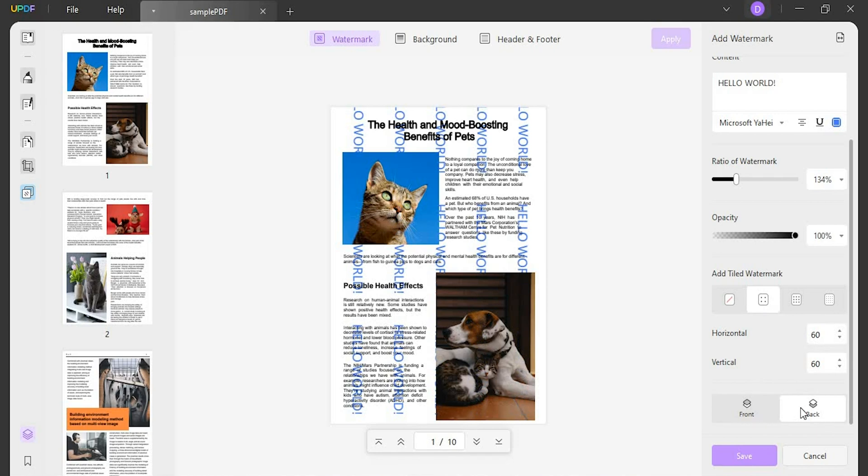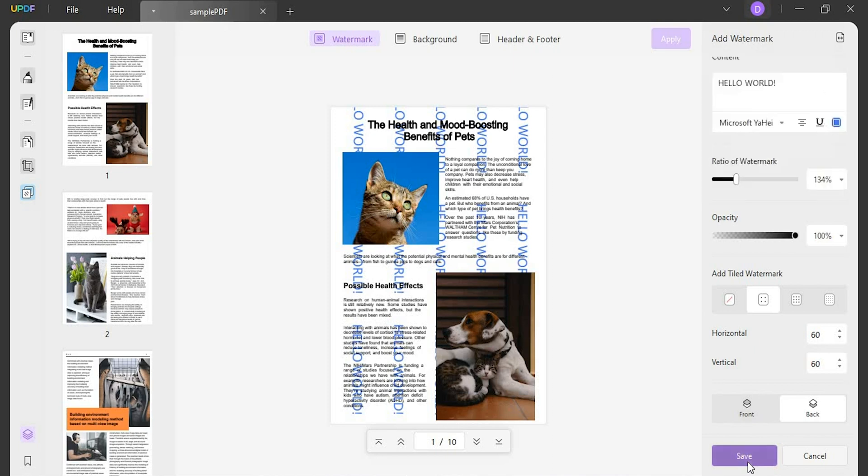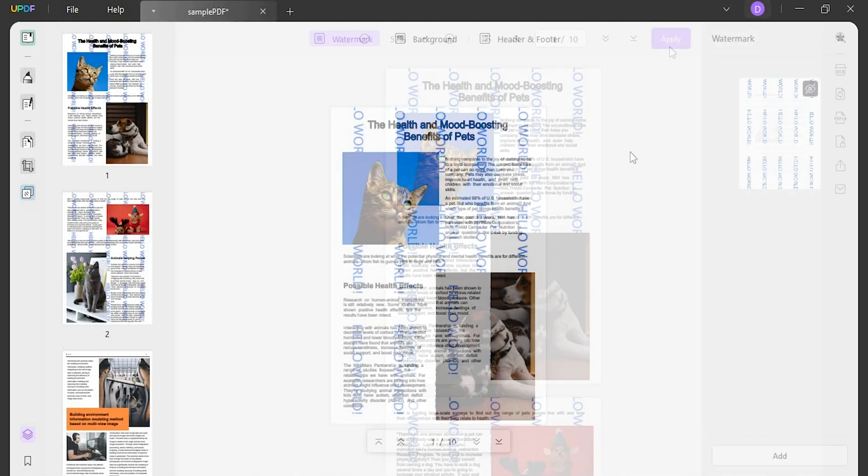Following this, you can also select the double arrow icon on the top right section of the screen to provide the page range on which you want to add the watermark. Once done, click Save to add the watermark as a template. To apply, select the watermark and hit Apply.